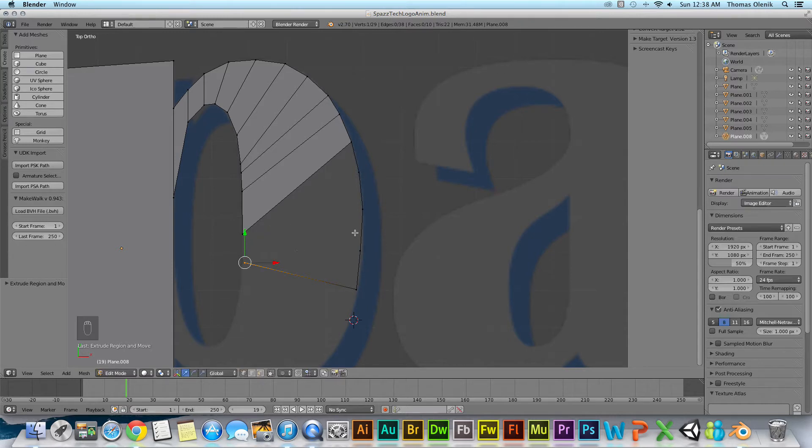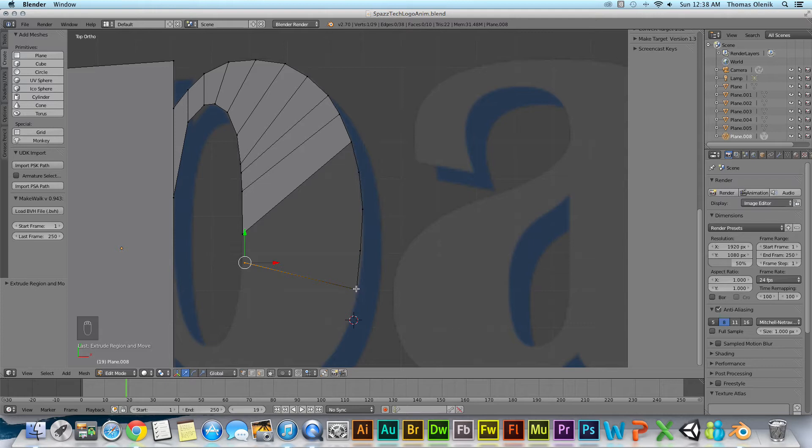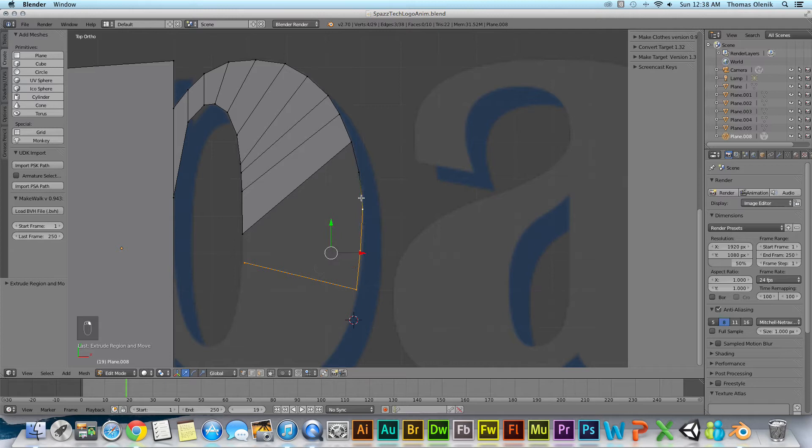And how to do that is I have this one selected already, I'm gonna hit shift and then I'm gonna select each one of these. Basically I'm selecting each vertex that's going to be around the new face that I want to create.